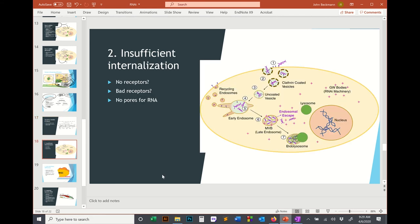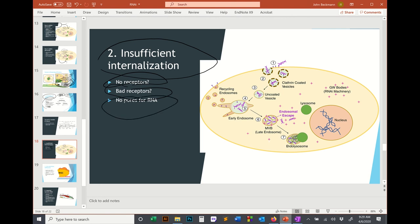What could cause insufficient internalization? The cell might not actually absorb the dsRNA. There might not be any receptors for it — they might have a mutation, or there might literally be no homologs or orthologs of proteins whose function is to sit in the membrane and import RNA. If those are absent, you're not going to get good RNAi.